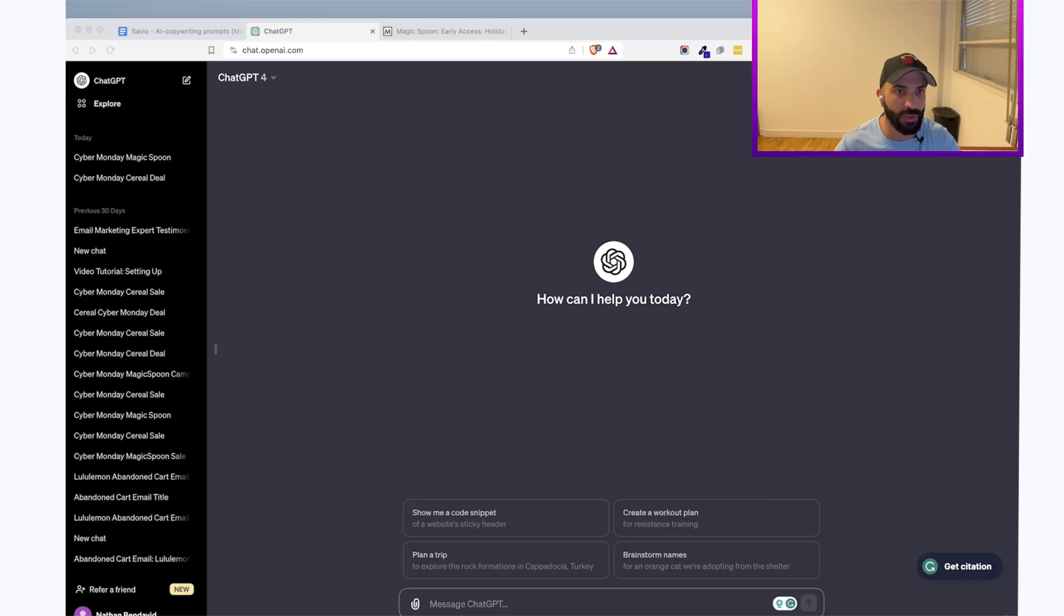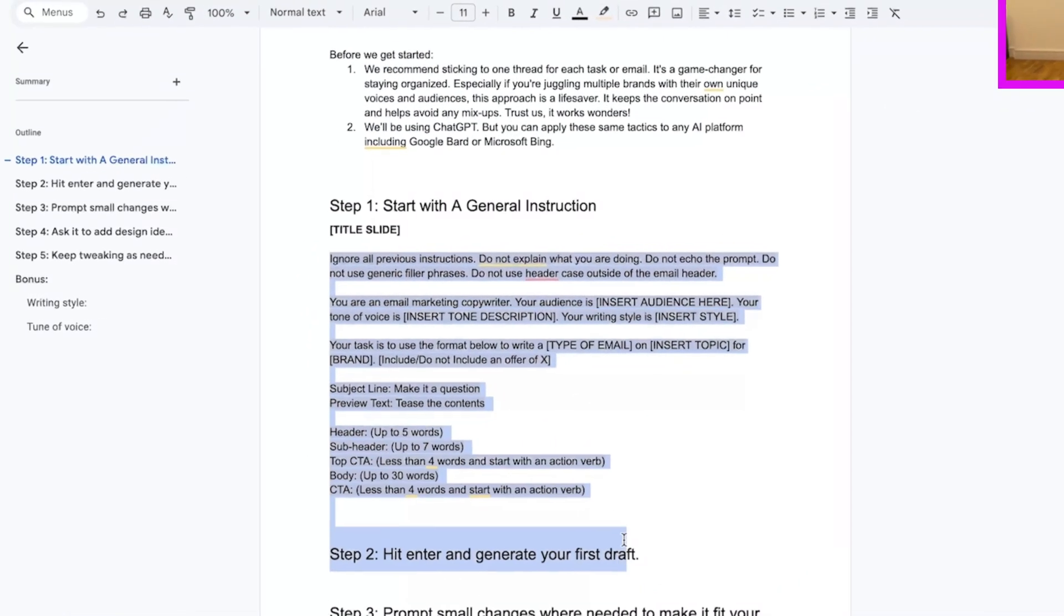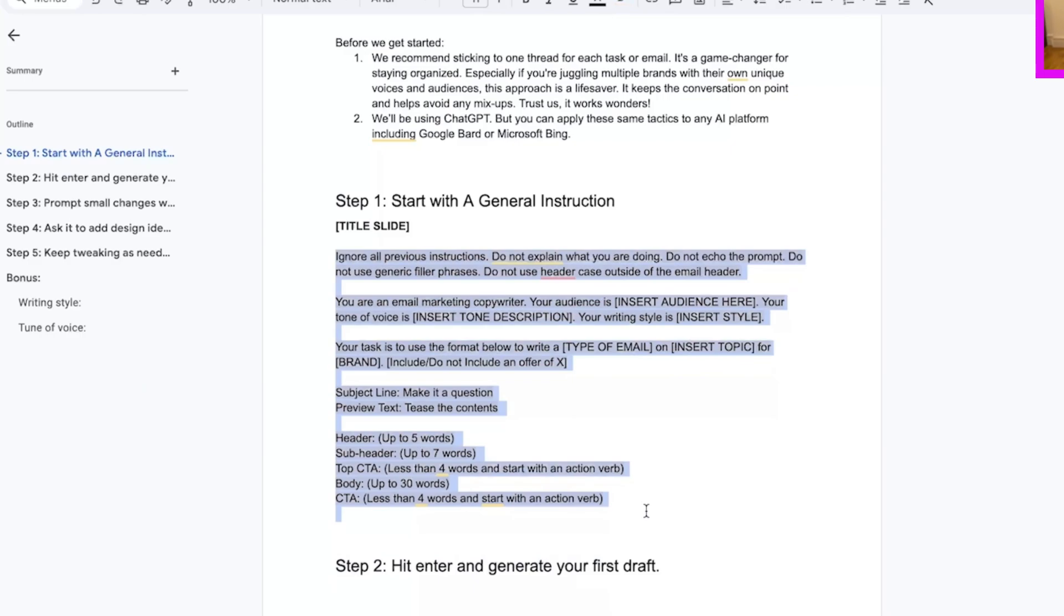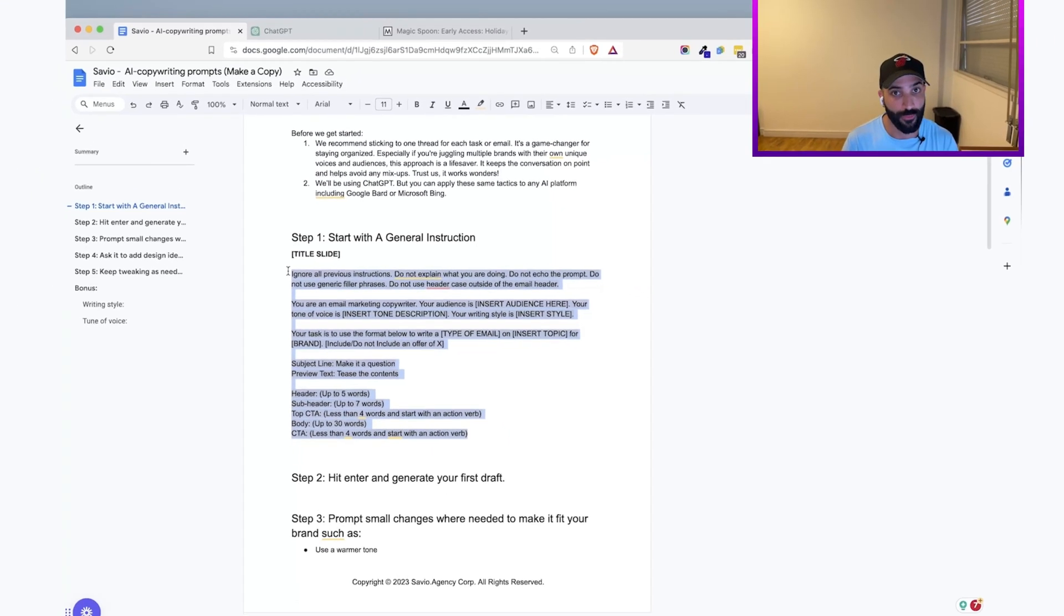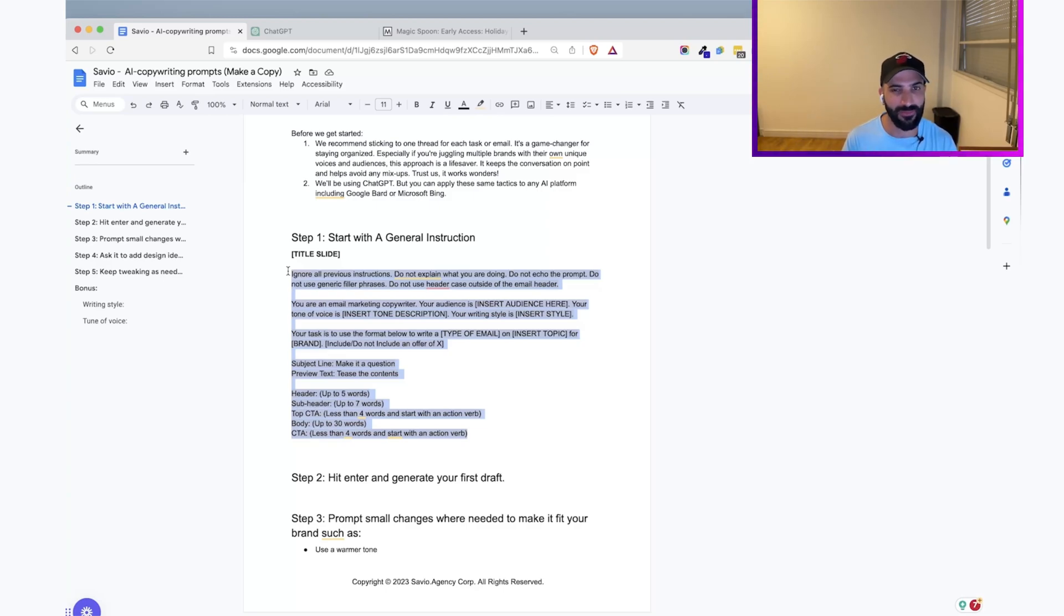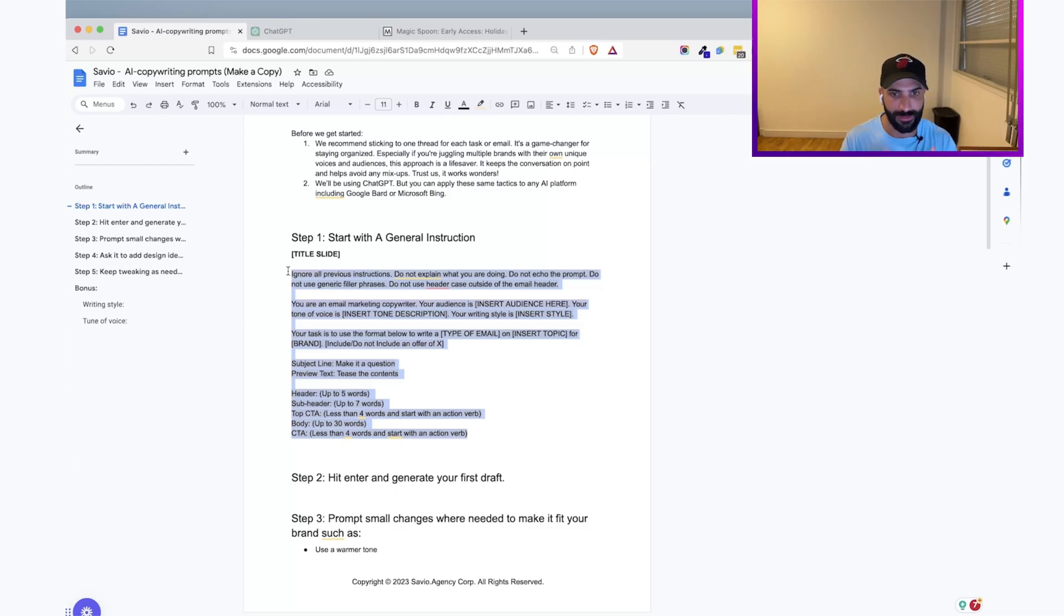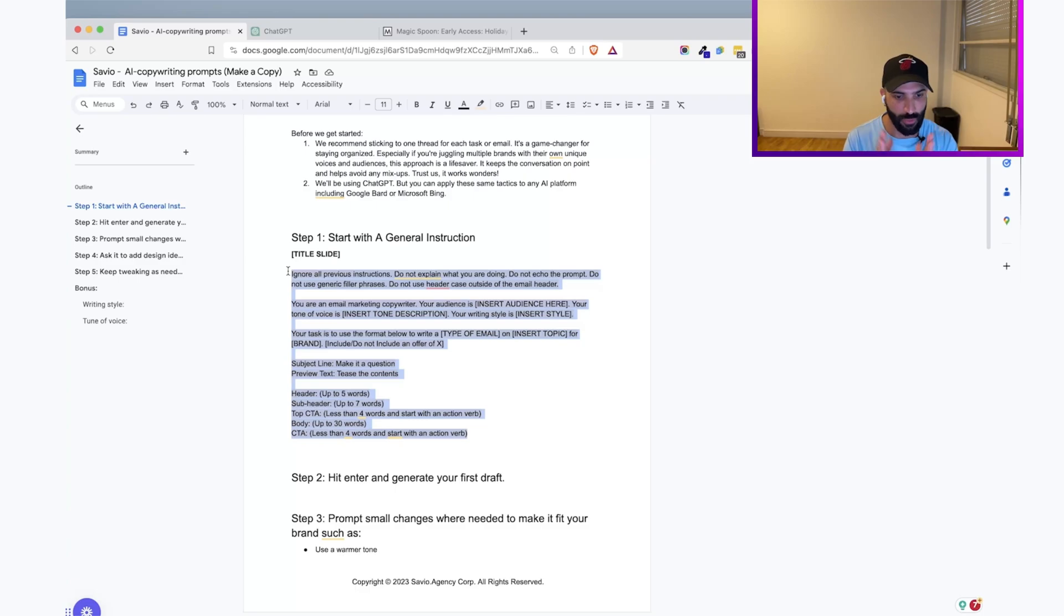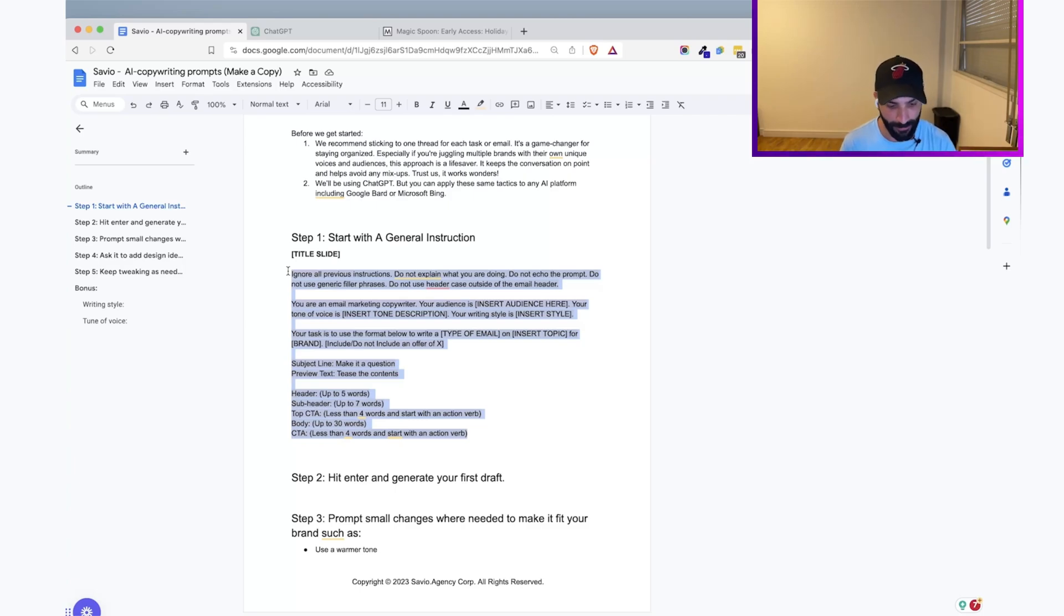Also, you want to make sure that you have access to our special prompt here. That is something that we built internally inside of Savio in our agency to make sure that we can actually write copy for email and not something else. A lot of time using AI, it might be very frustrating that the AI doesn't understand if you need copy for email, how long it should be, what type of tone of voice, what writing style, if you're writing a flow or a campaign. So in order to avoid all those issues down the line, we actually have a pretty tight and dialed in prompt which we're going to use in our example.